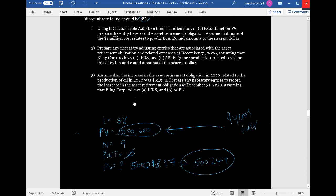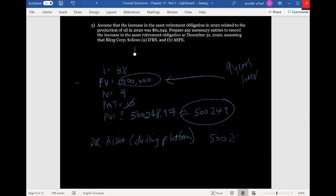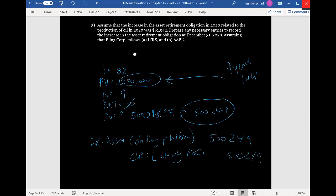So we're asked to prepare the entry. We're going to debit the asset — or drilling platform — for $500,249, because we acquired that asset. And we're going to credit the liability, ARO, for $500,249. So we've got the first part of this question done.